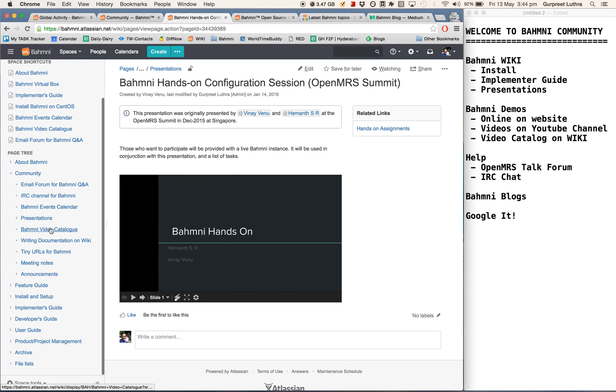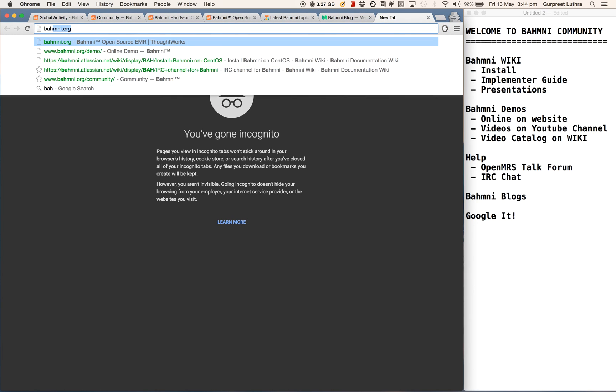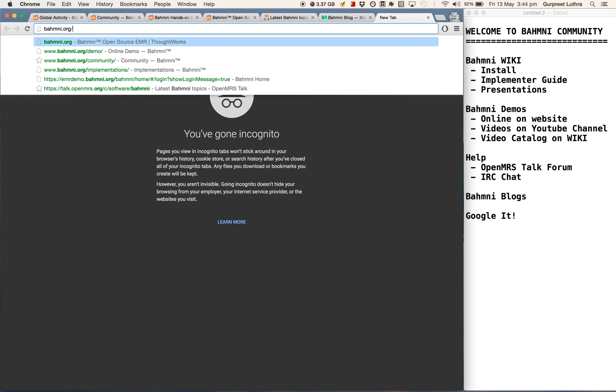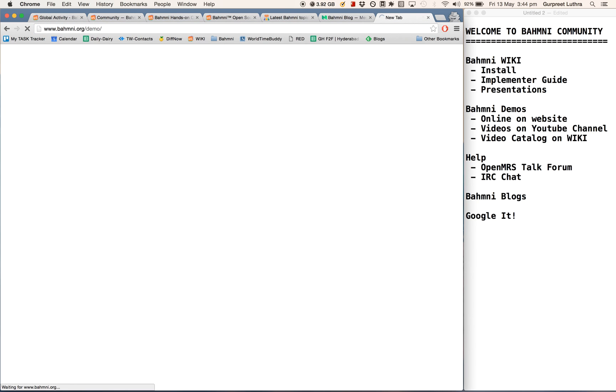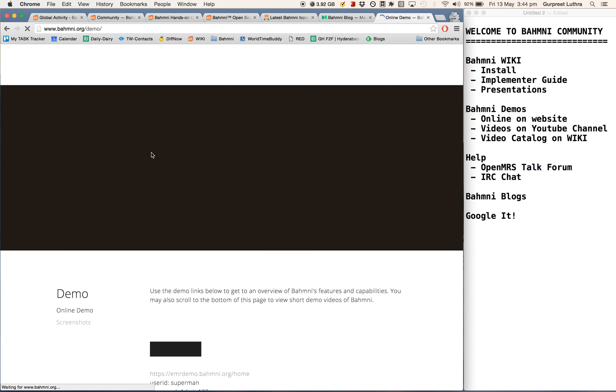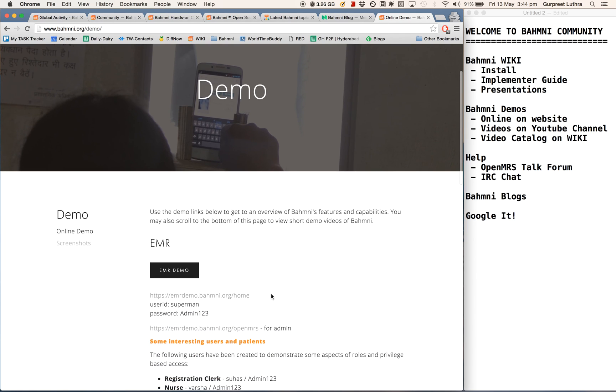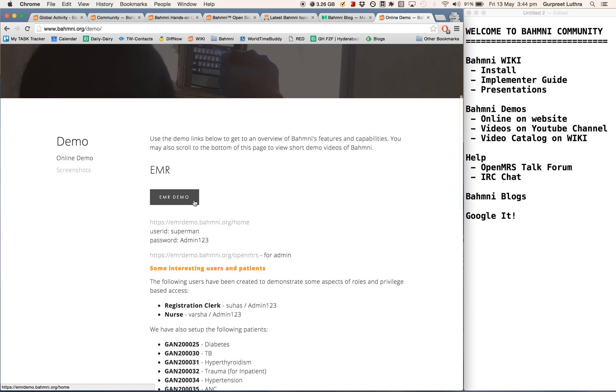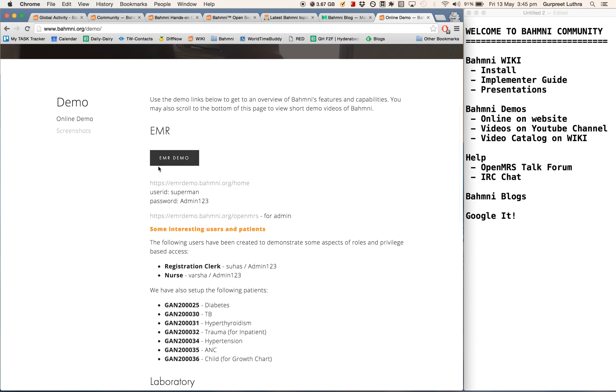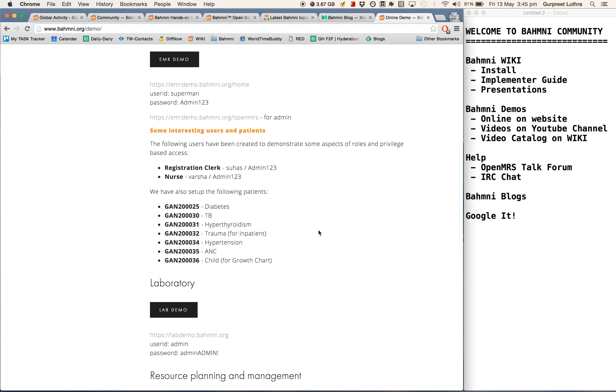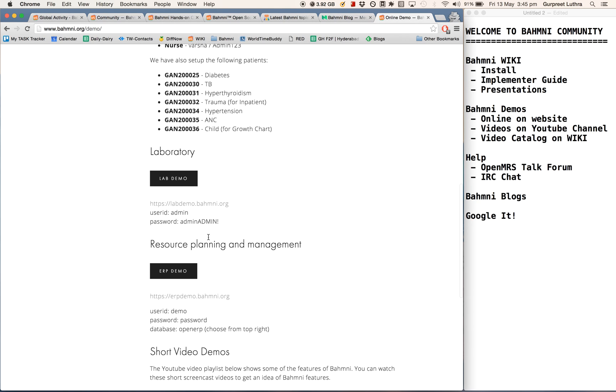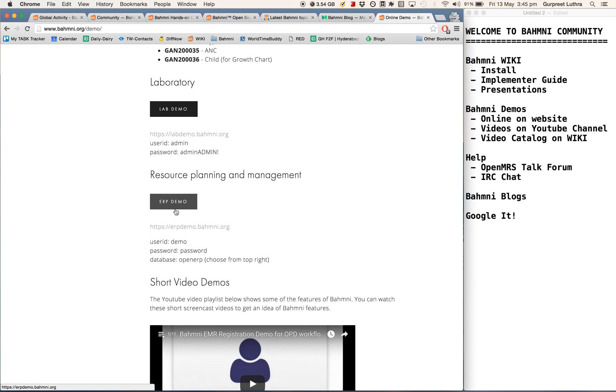Besides that, there are also demos of Bhamni. So for instance, if I go to the website and say demo, or if you click on the demo link on the Bhamni website, you will reach this page. These are all links to online demos that you can go to and play with. These are the login credentials for this. We've also created some sample patients so that you can go and see the data for these patients and understand how it will show up in Bhamni based on the configuration that's done. This is the link to OpenELIS, basically the lab system, and the ERP link where you can go and see pharmacy billing and so on.